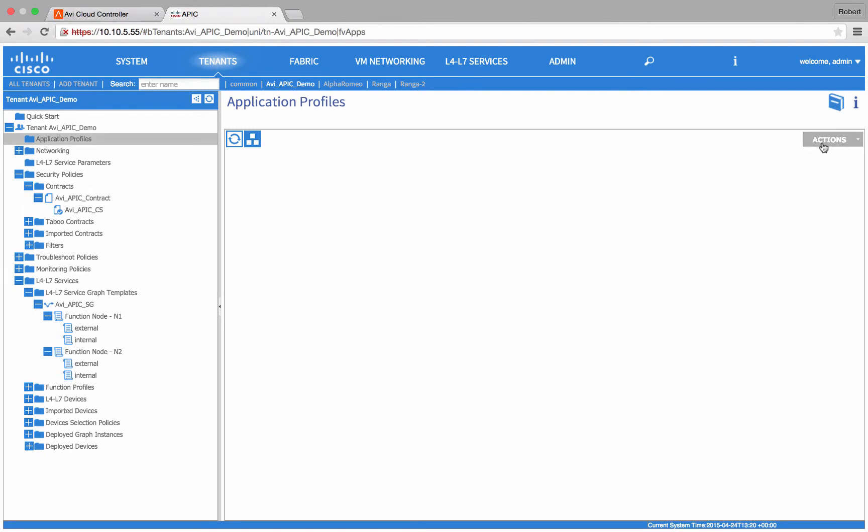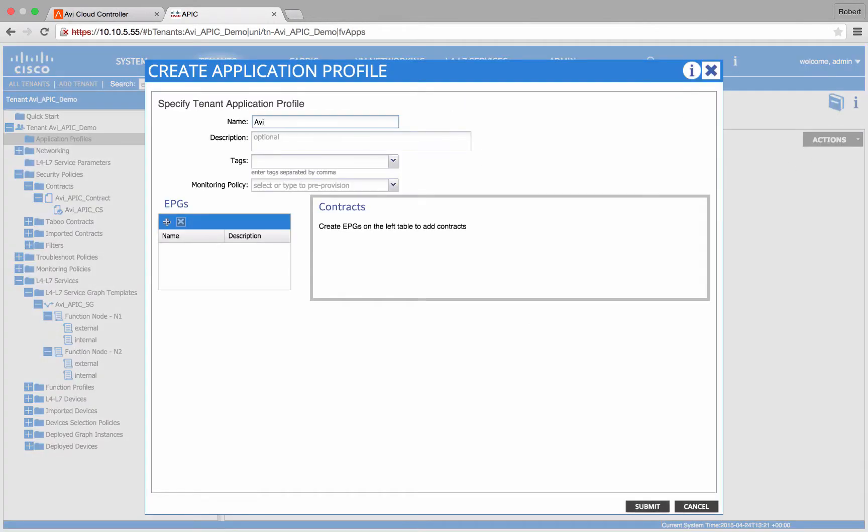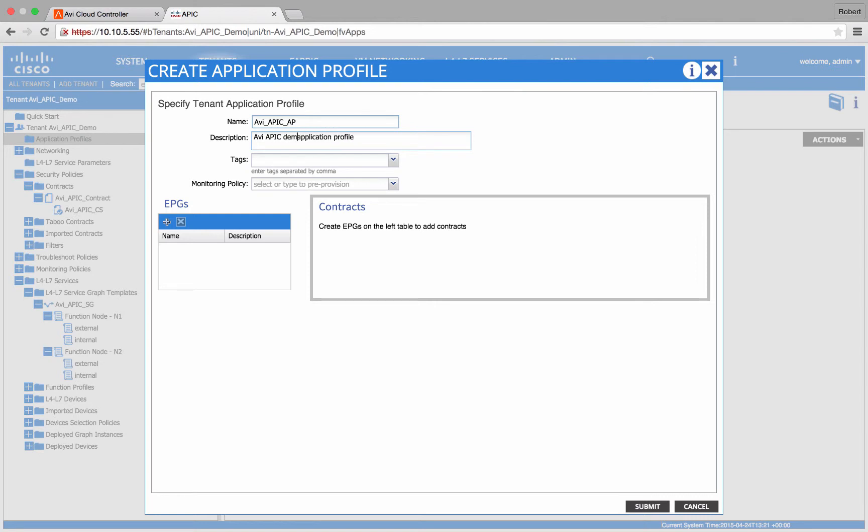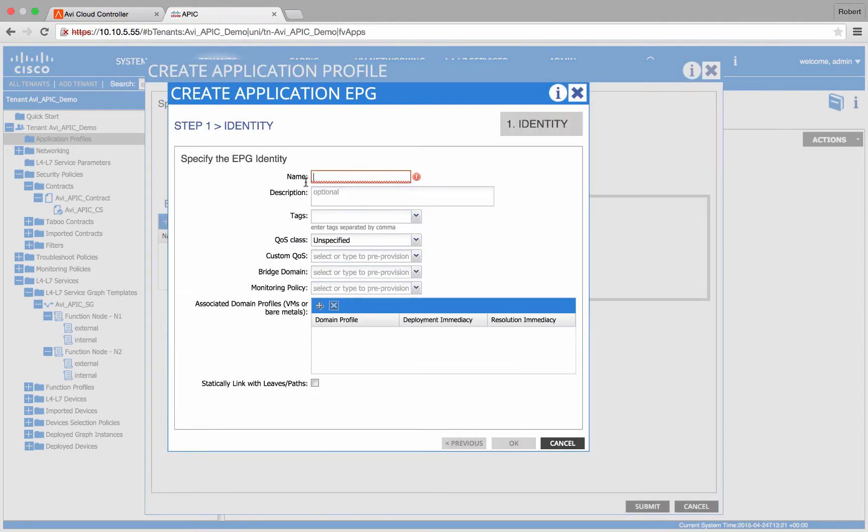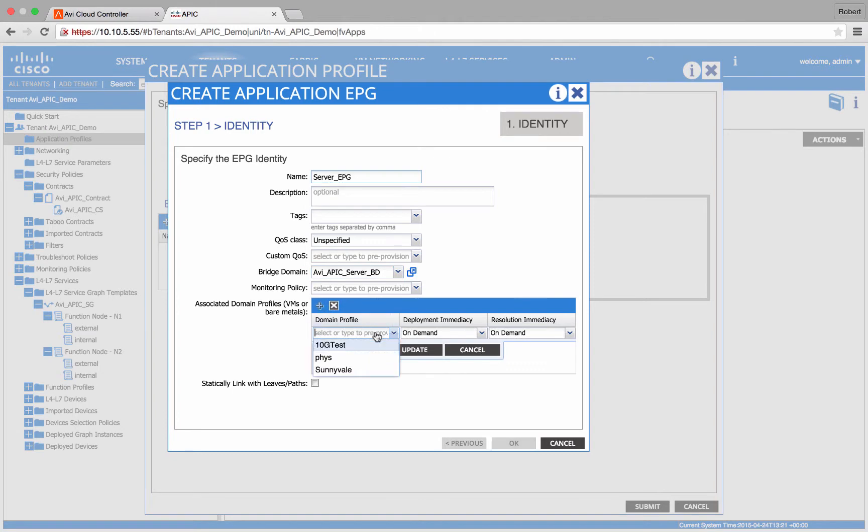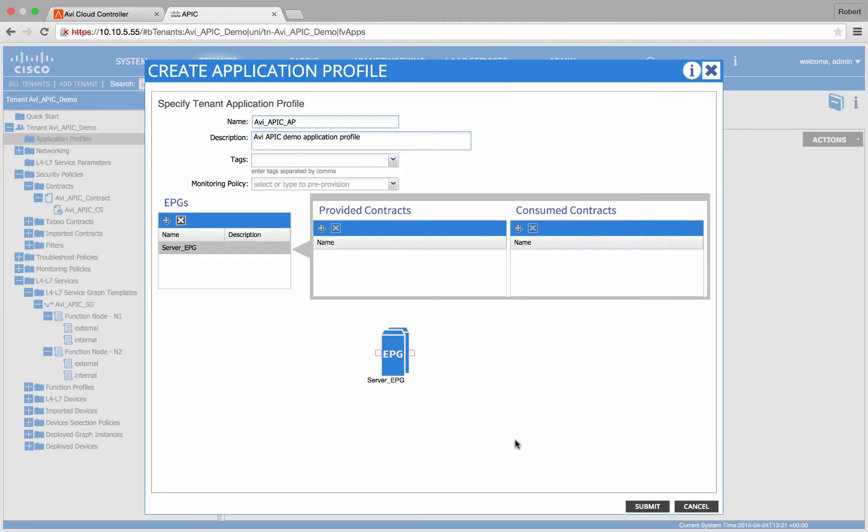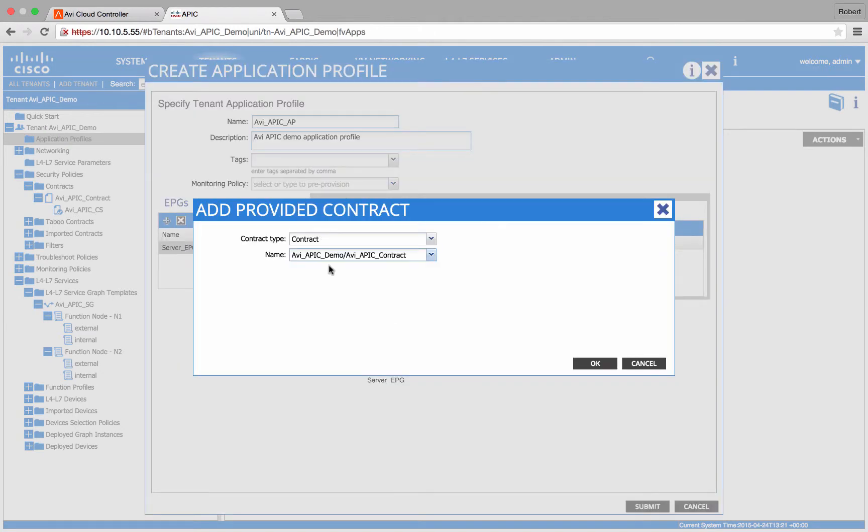Lastly, we are going to create our application profile. I will create a server EPG as my provider and a client EPG as my consumer using the contracts we just created for both.